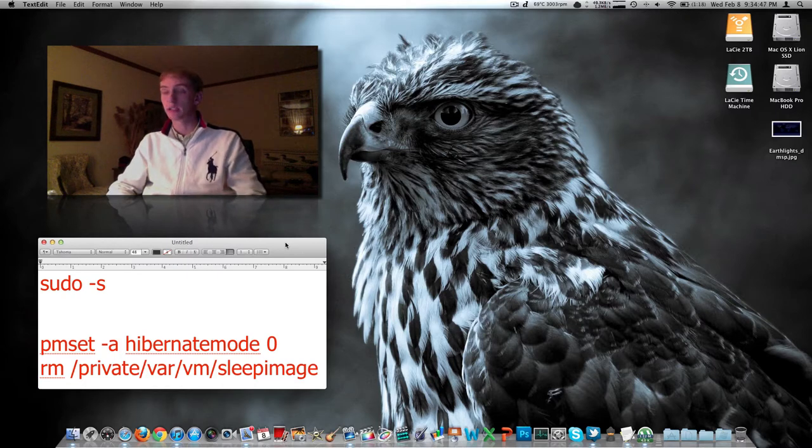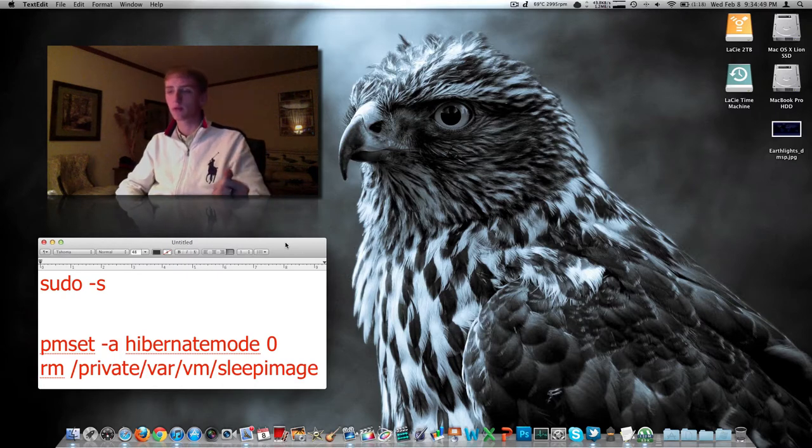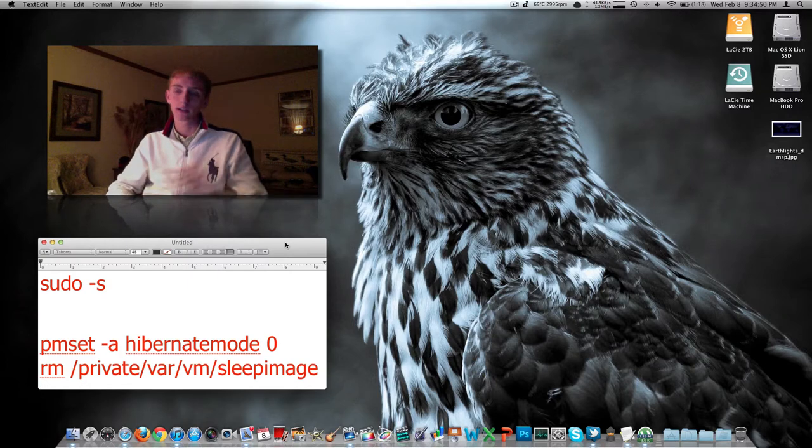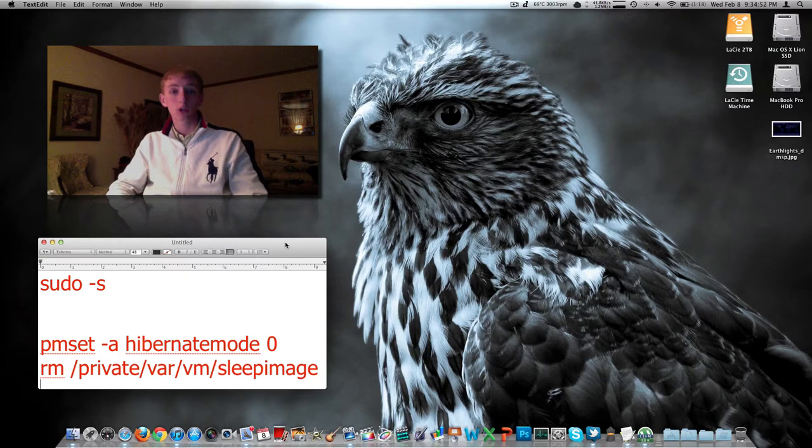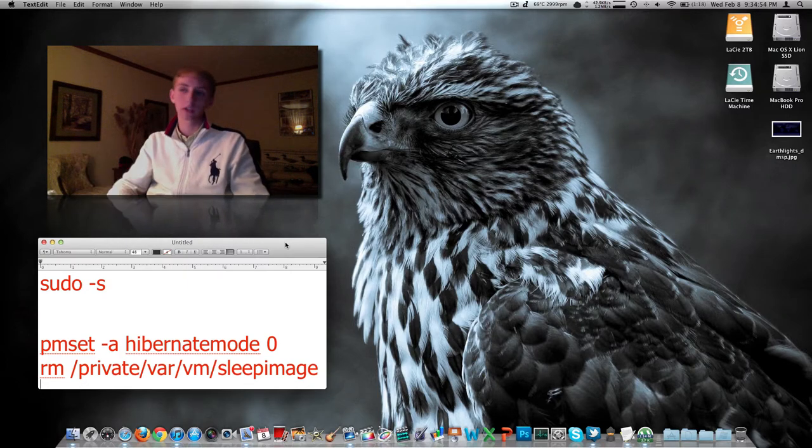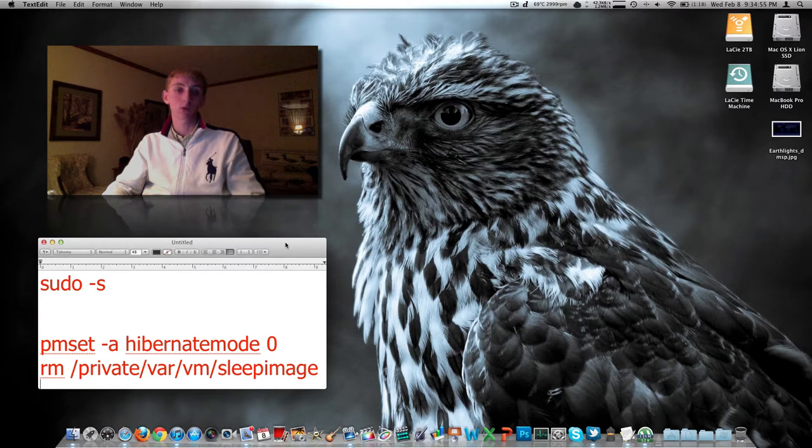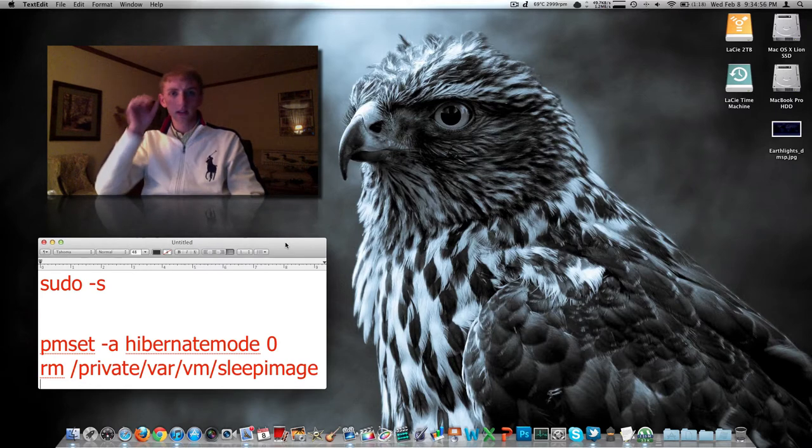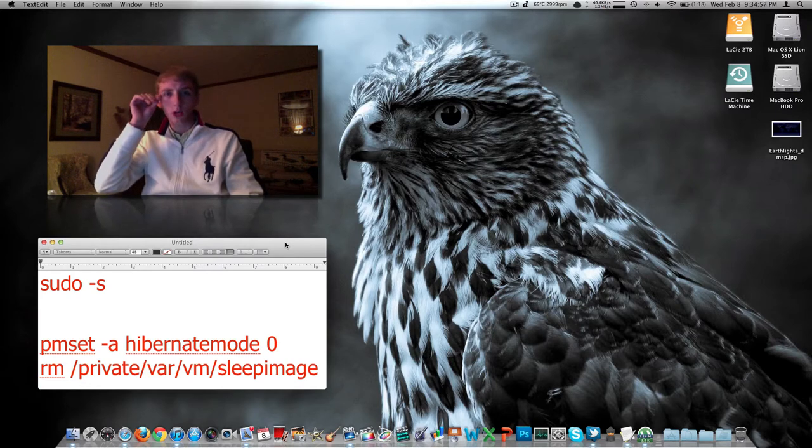Here in Mac OS X, any version, I think 10.4, this should work back to Tiger, you do need to run a terminal command, authenticate, and then run the second command, which isn't read on the screen. This is going to disable hibernation.